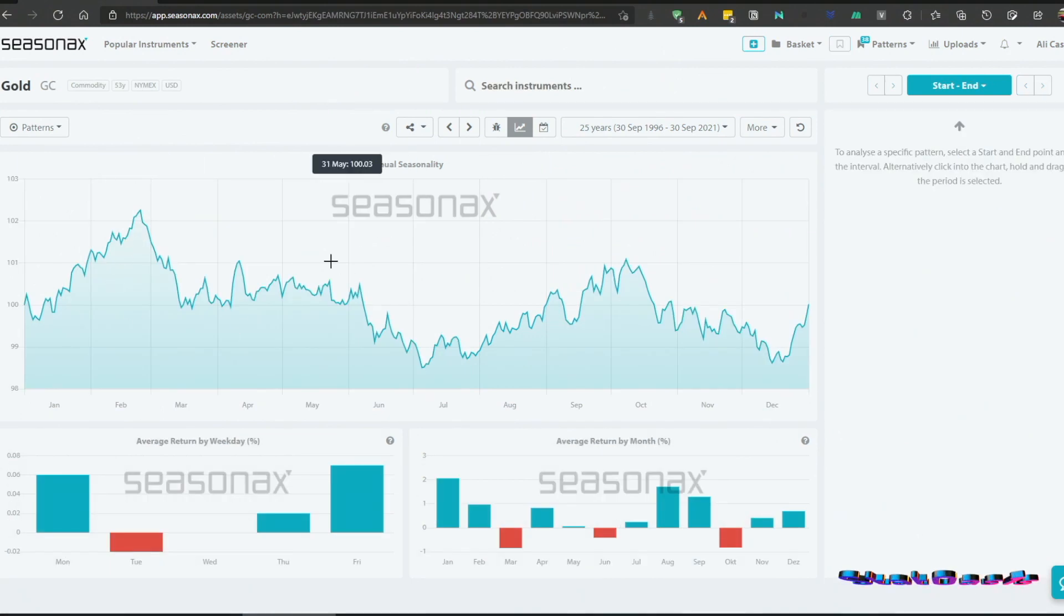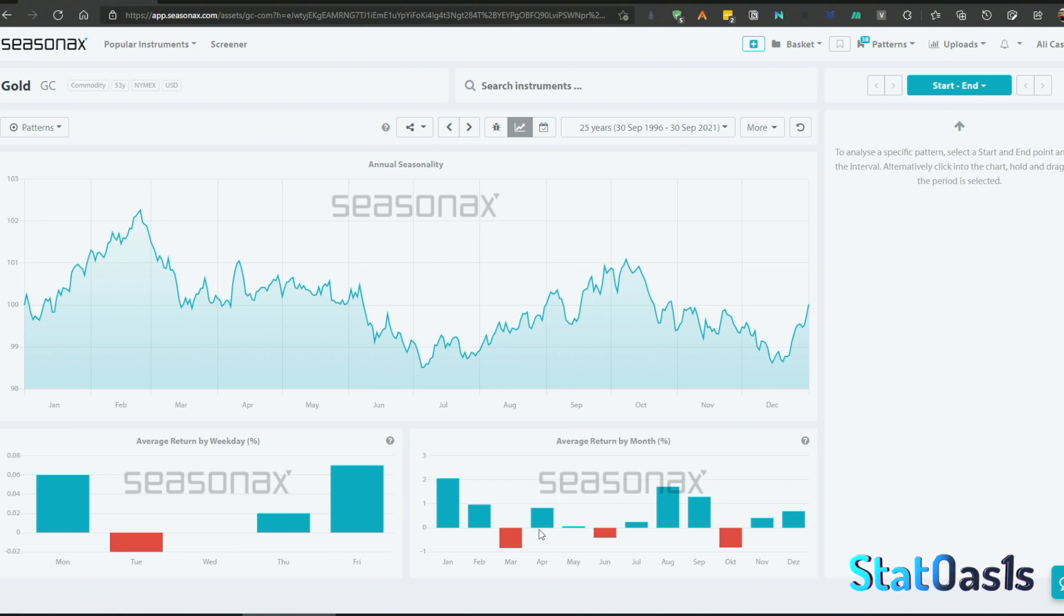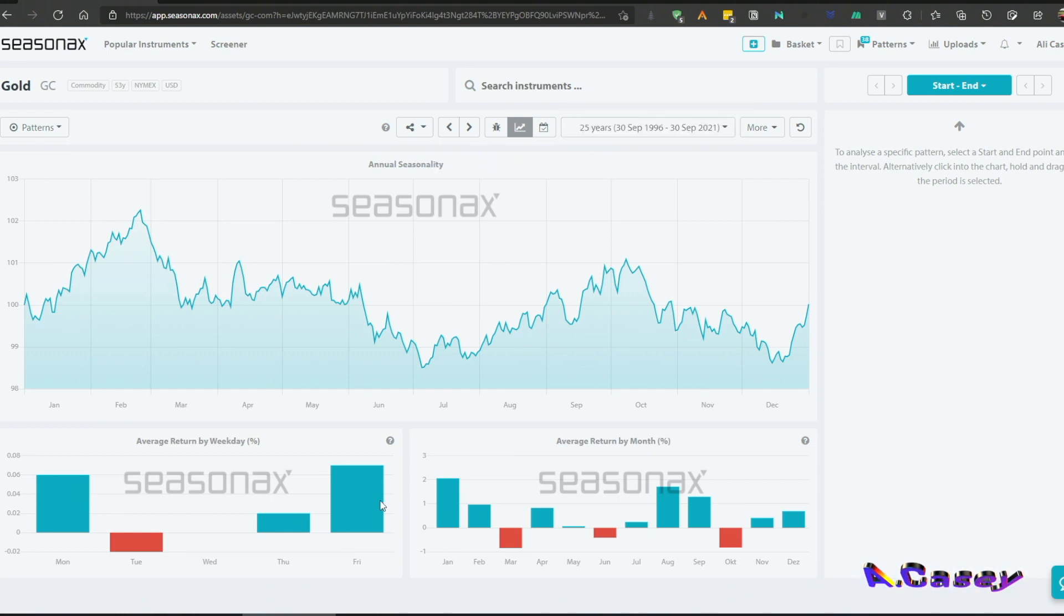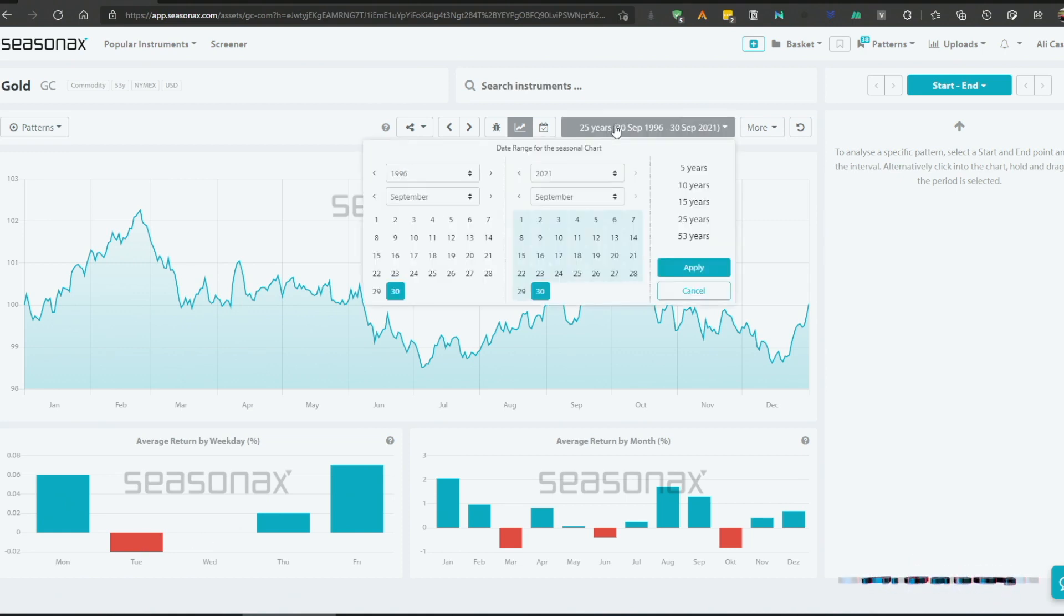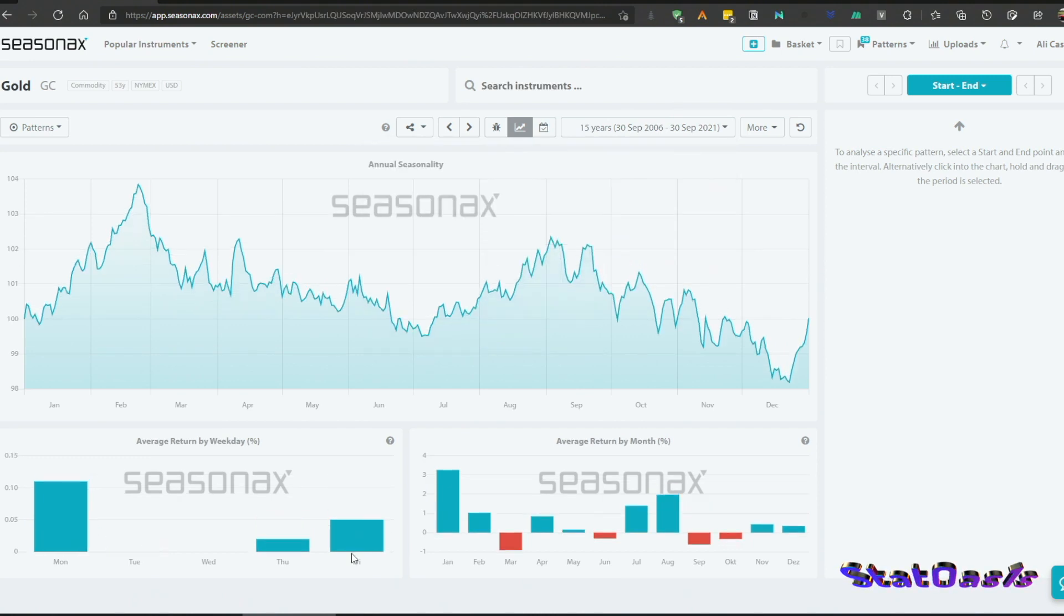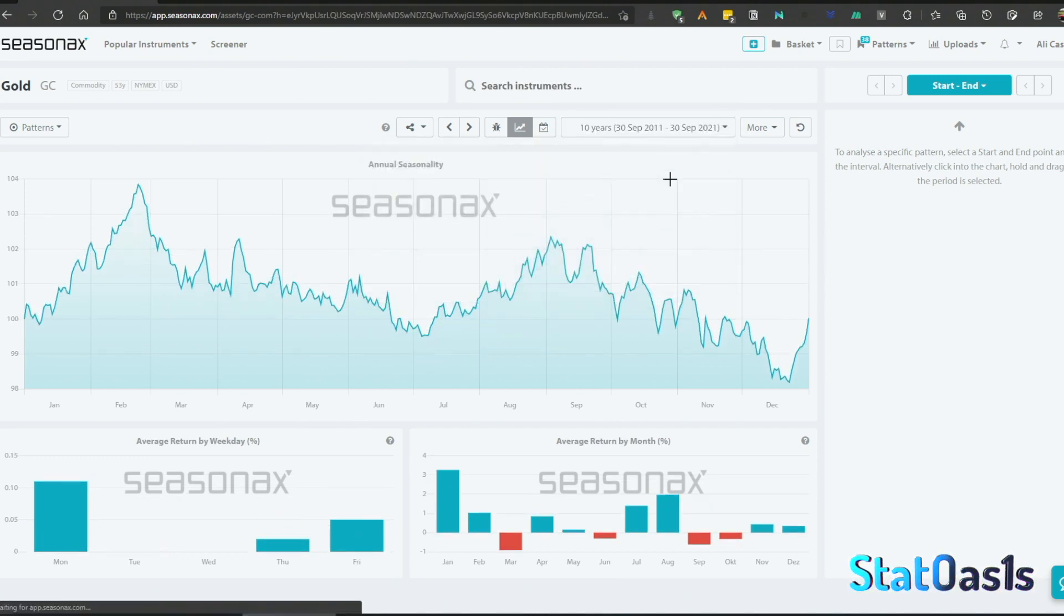If you just click and exit the daily seasonality, here is the monthly and weekly seasonalities. We can see clearly that in the past 25 years, Friday and Monday are up days and Tuesday is a down day, and Wednesday looks neutral.